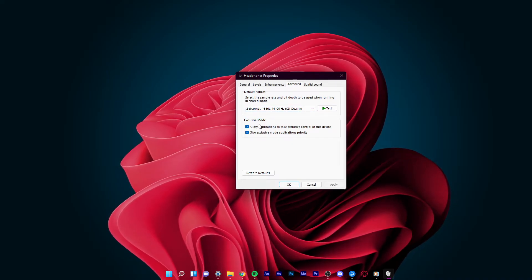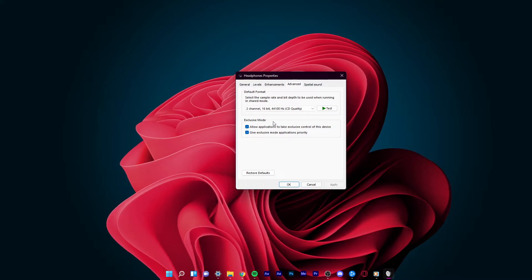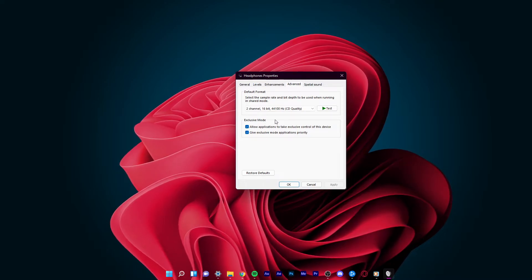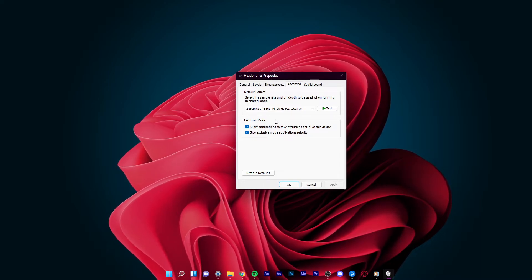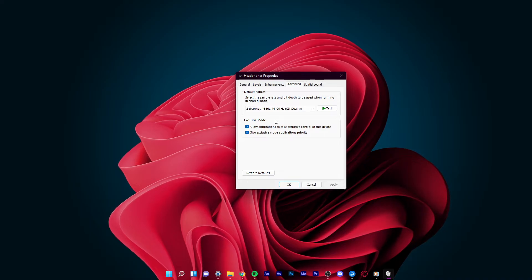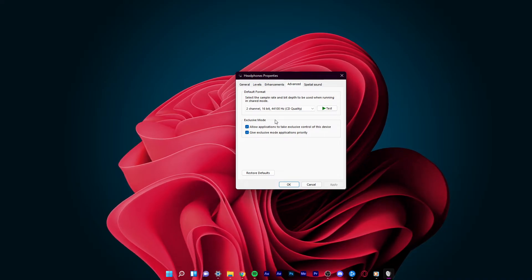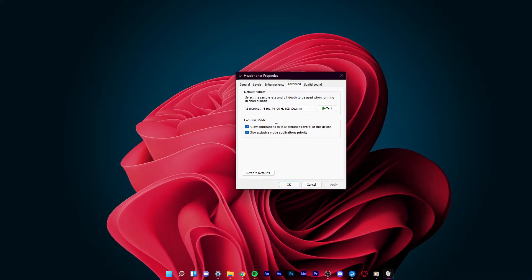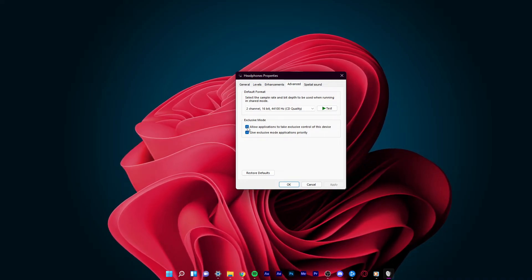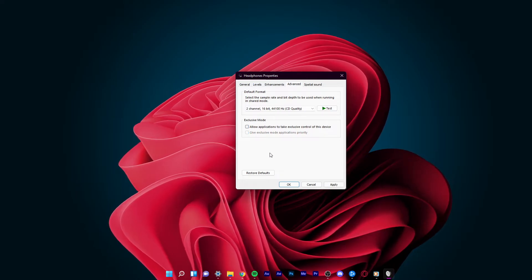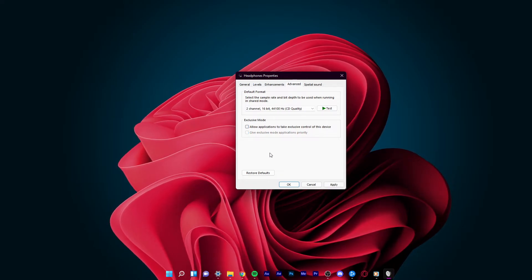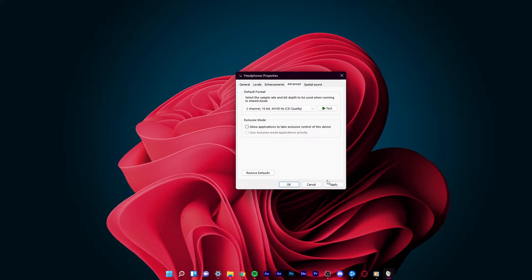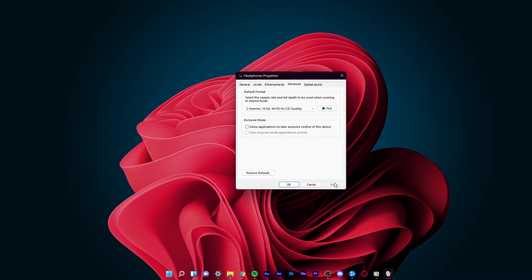Other applications can also prevent your audio device from working properly. To prevent programs from altering your audio preferences, make sure to uncheck the Allow applications to take exclusive control of this device option and apply your changes.